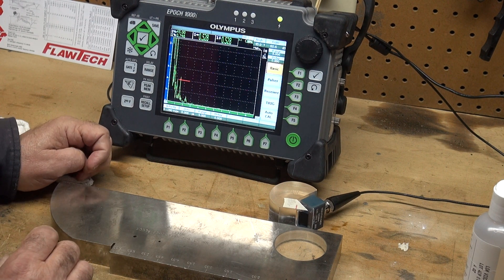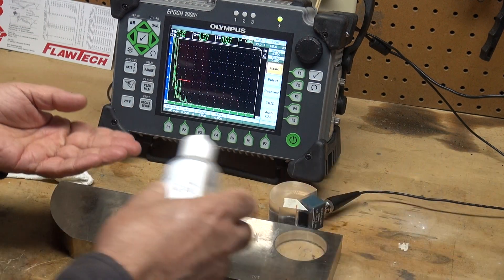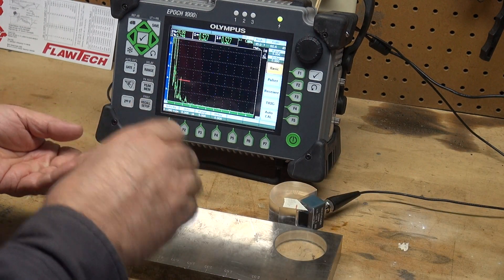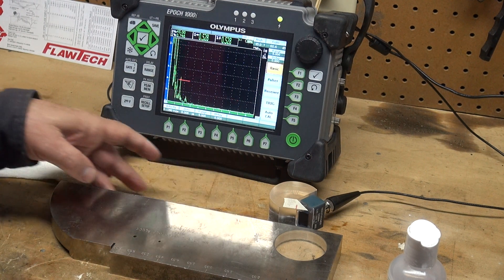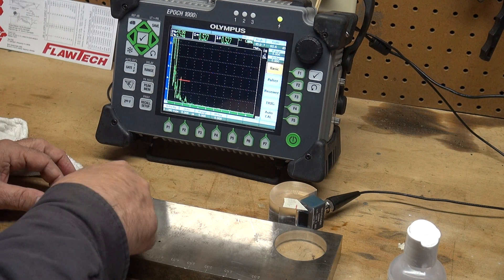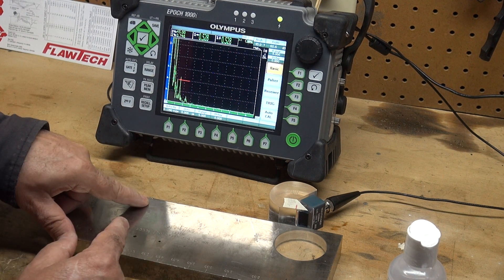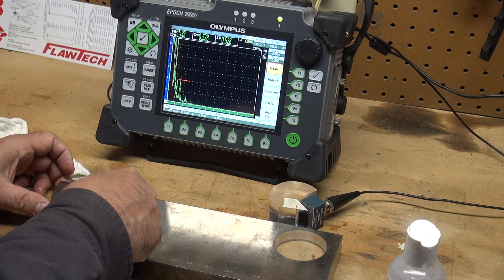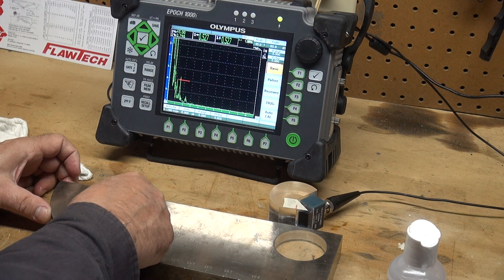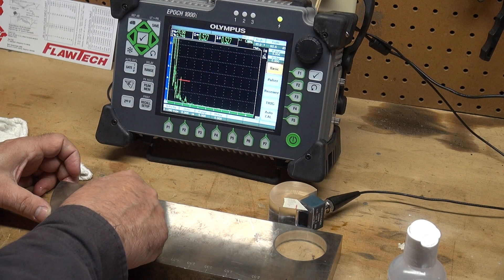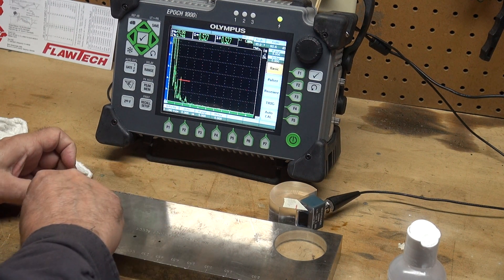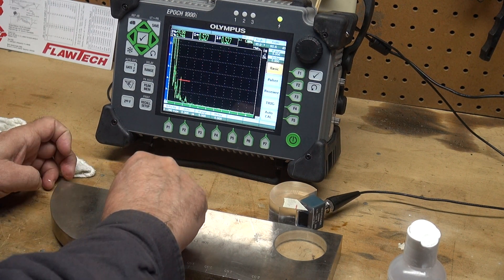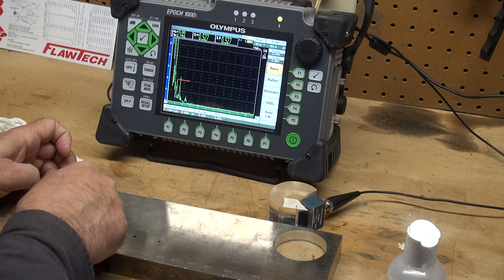I'm going to put some coupling on my IIW block. Right here is a zero marking, that is the machine mark on the IIW type 2 block. From this point to this radius is 4 inches and then on the other side is a 2 inch radius.